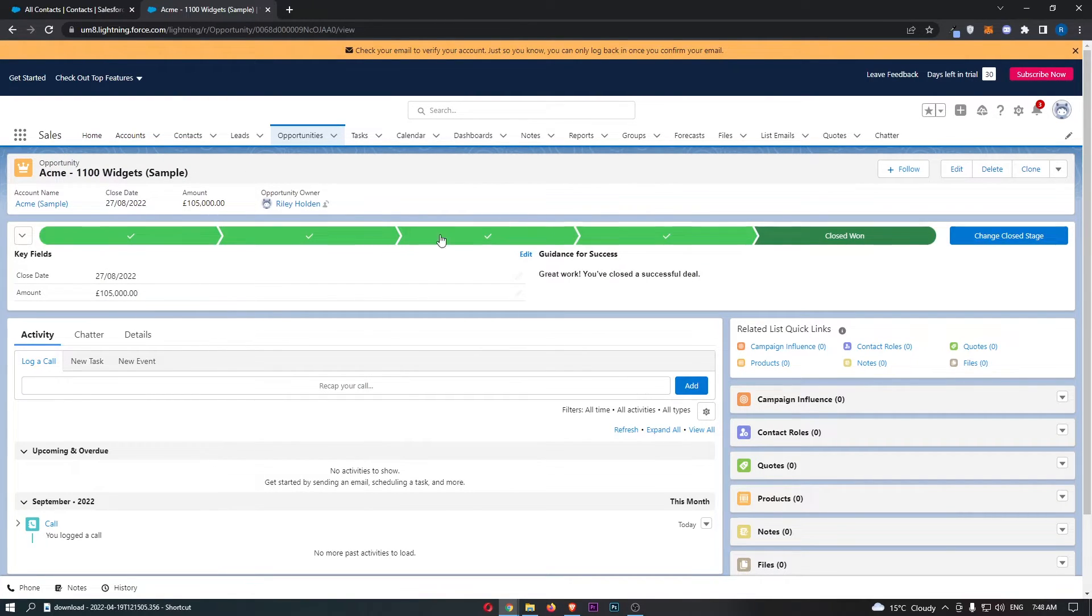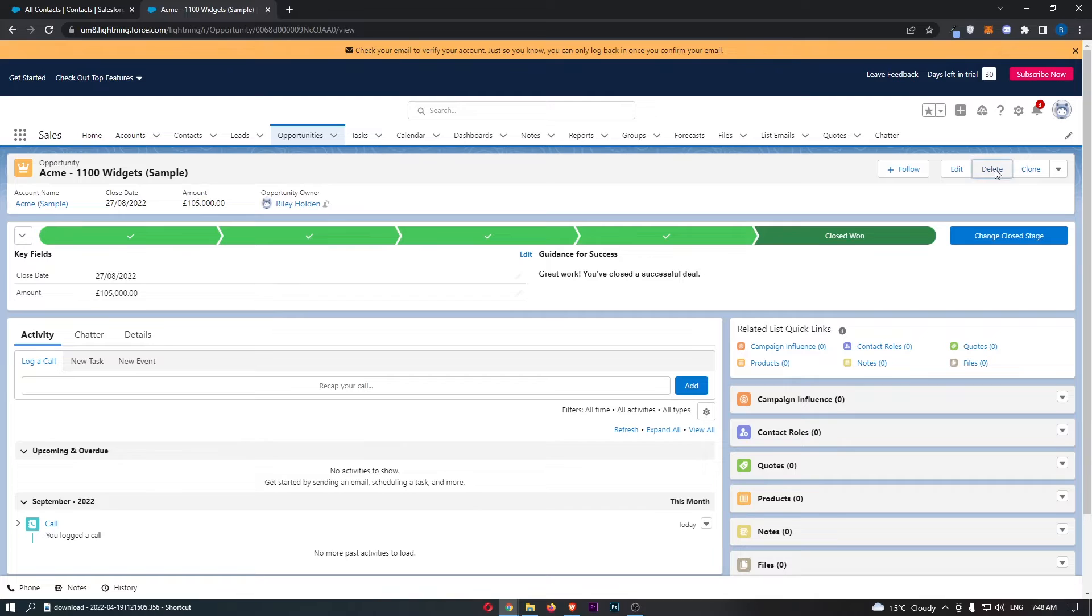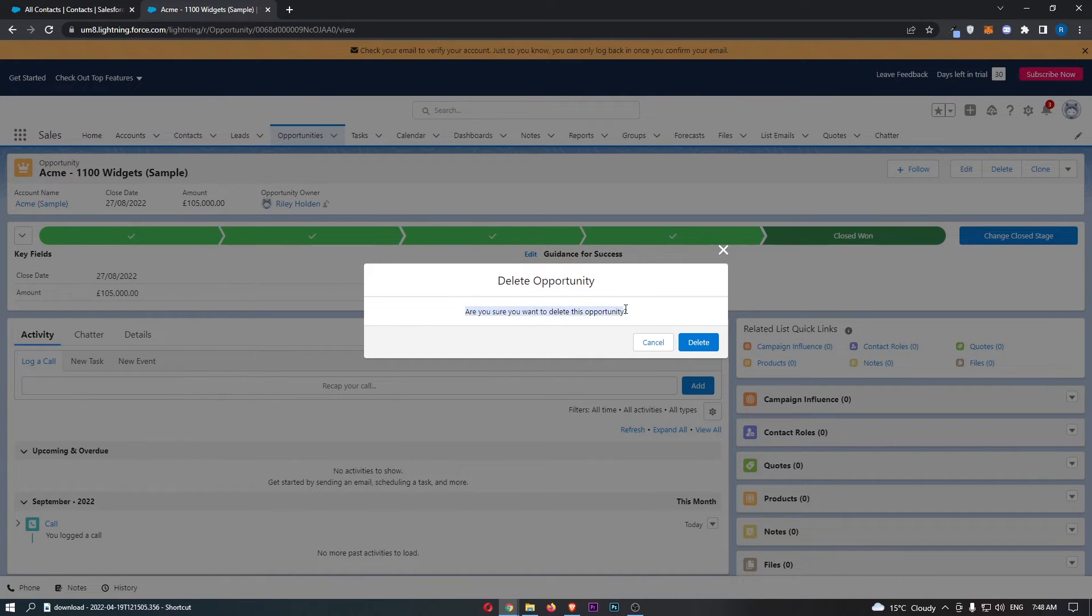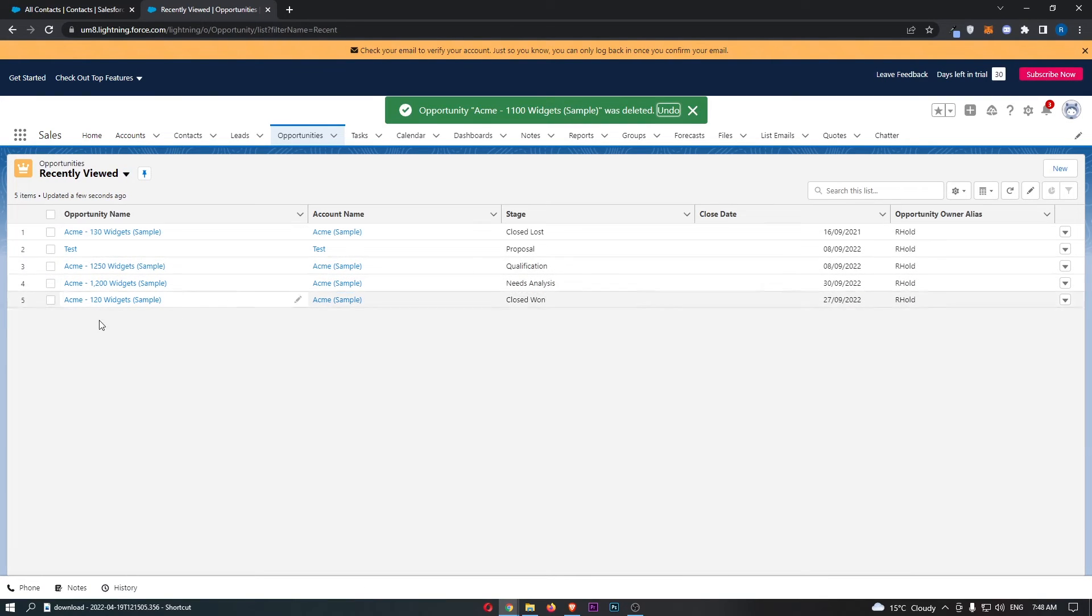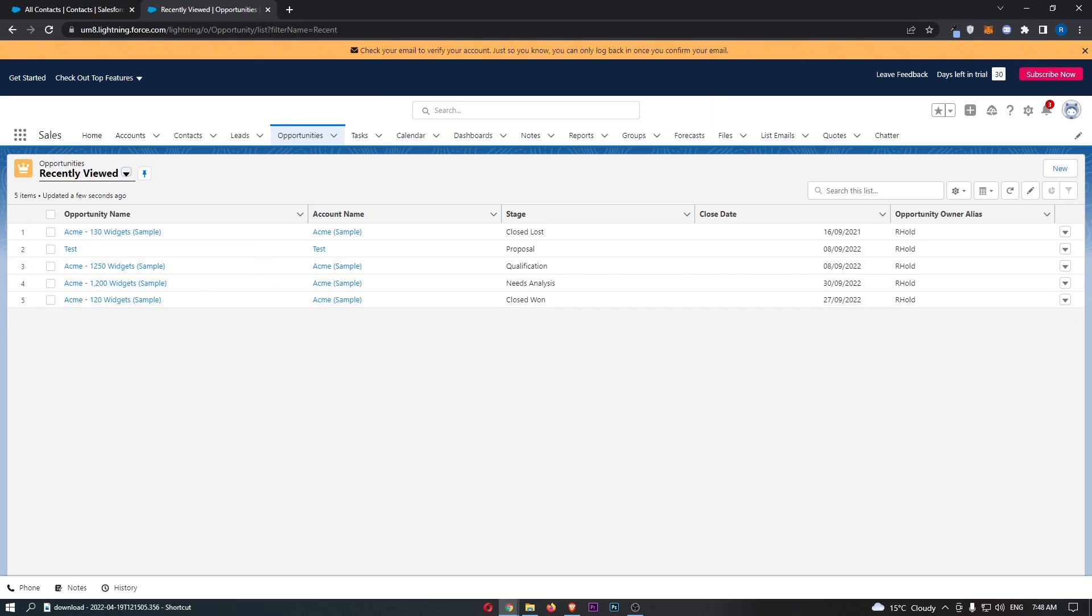All we need to do to delete this opportunity is click on Delete in this top right corner. It says 'Are you sure you want to delete this opportunity?' Go ahead and click Delete. Just like that, you can see that it is now gone, and that is how you can delete an opportunity on Salesforce.